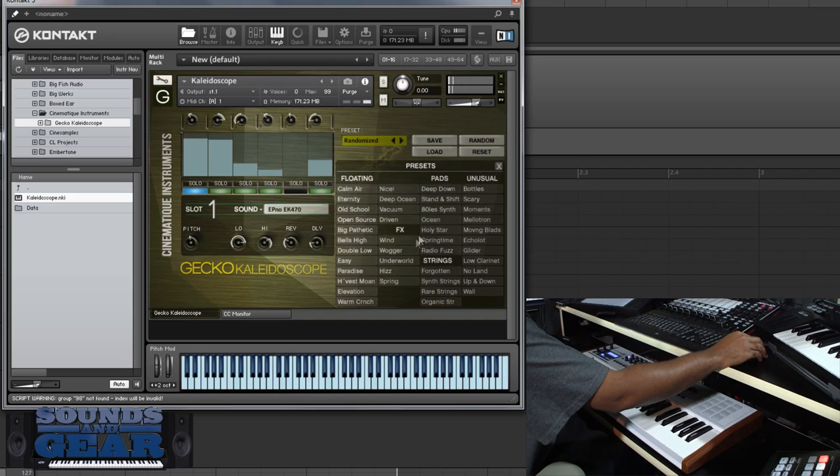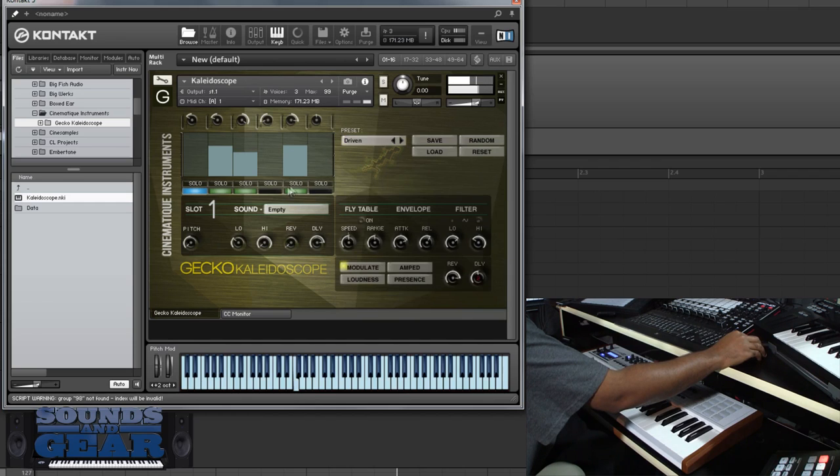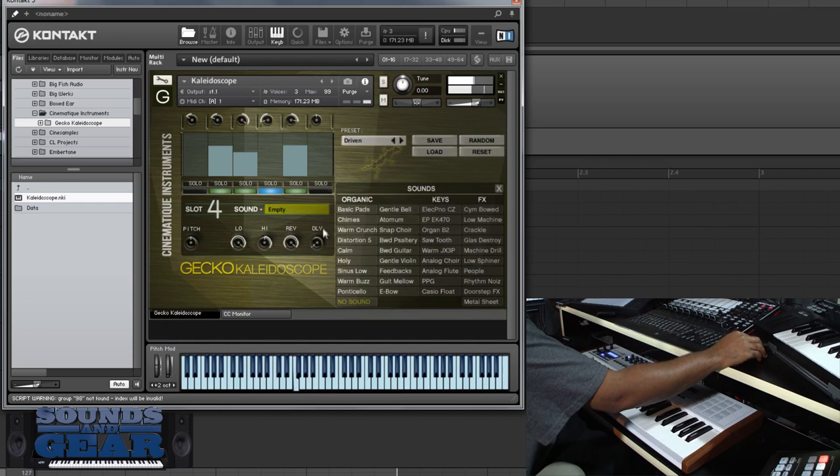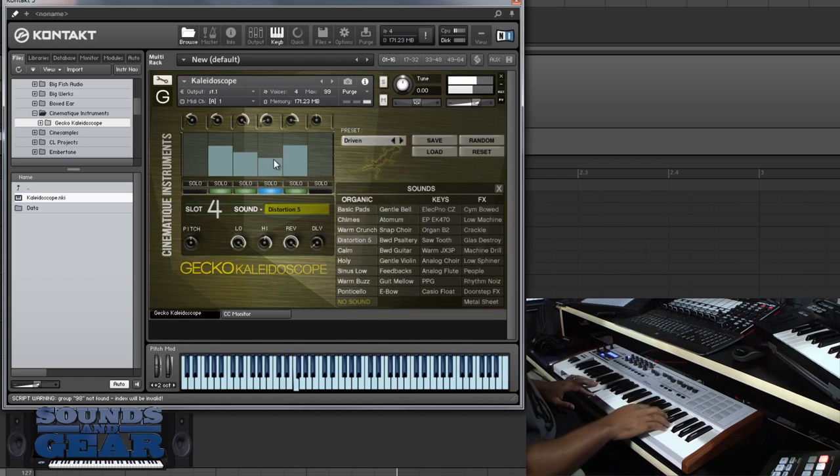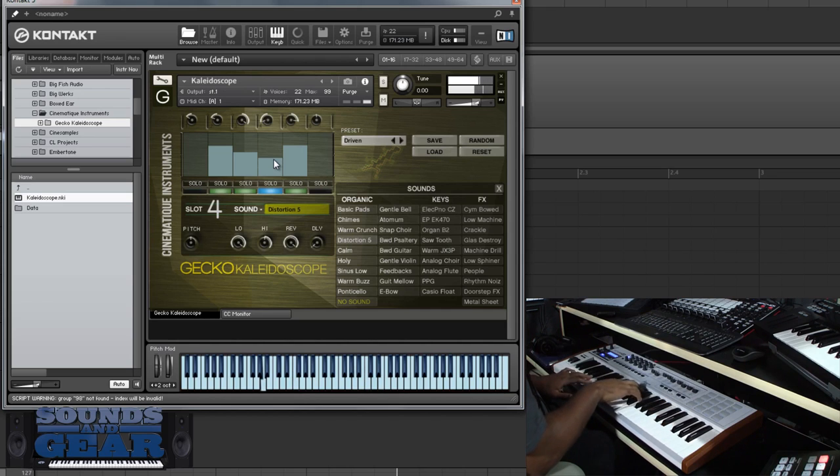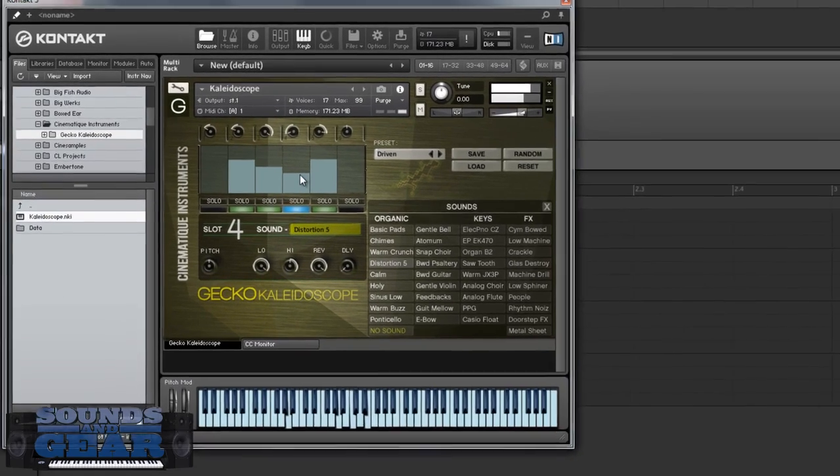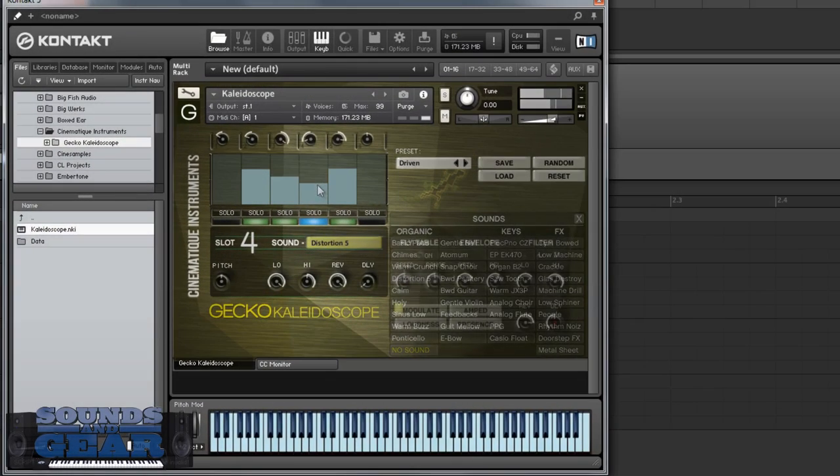I can start from, maybe I want to start from something like this. I can still go in and adjust so I can go in and add different layers if I want.